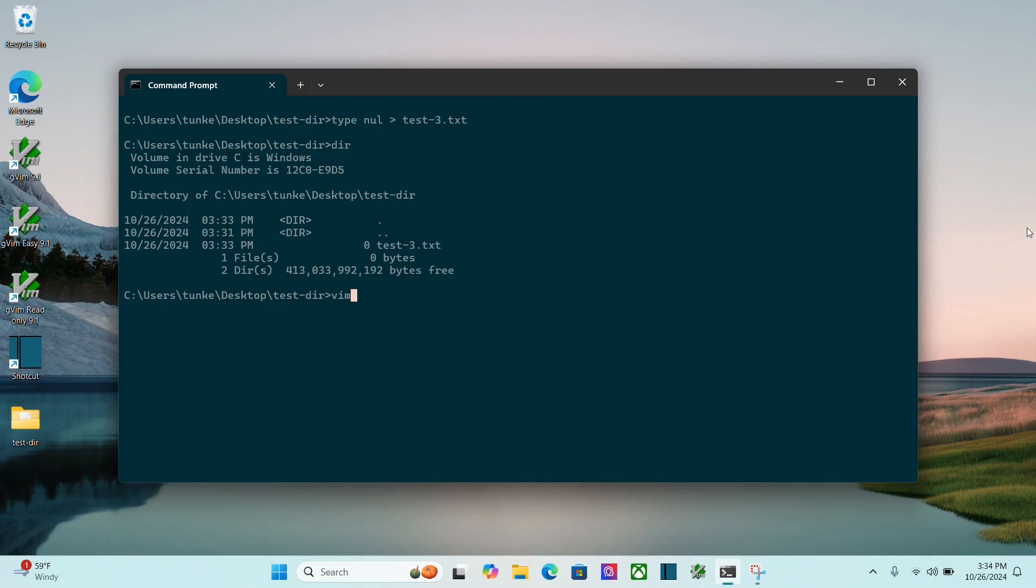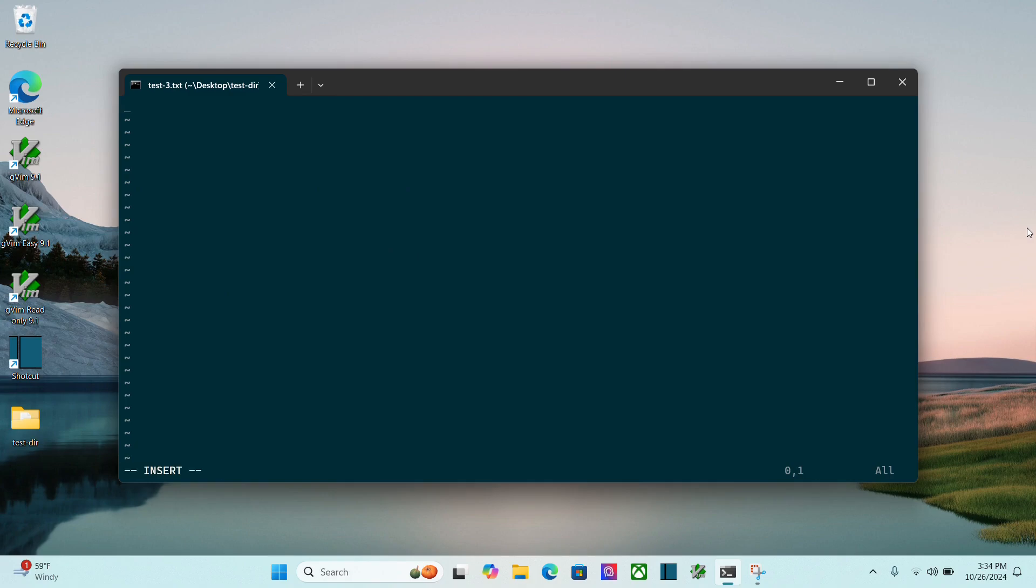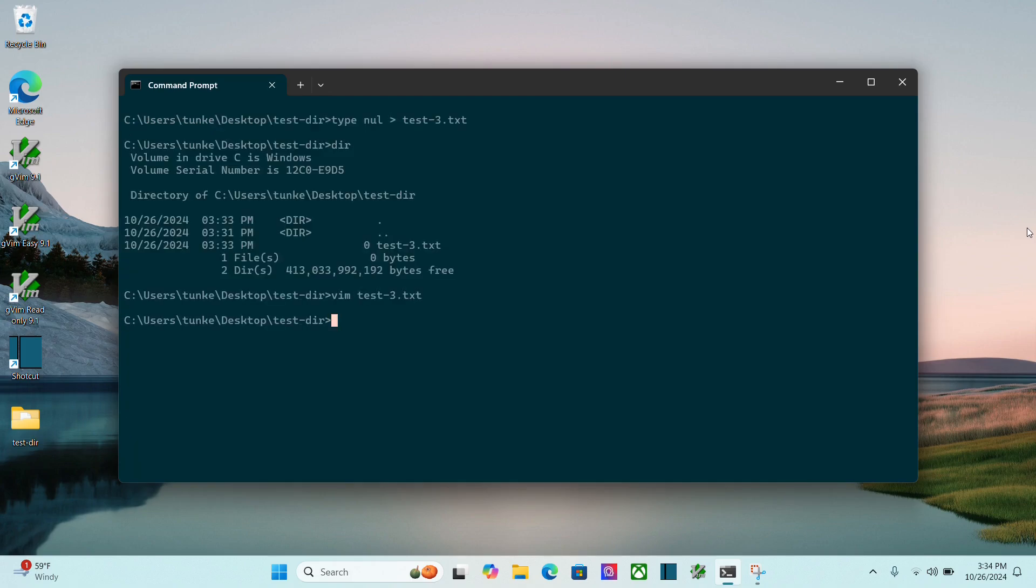I can now go in with vim test-3.txt, and begin to edit the file, and so forth. Once I'm done, I can escape, and then colon wq to save the file, and quit, and there we go.